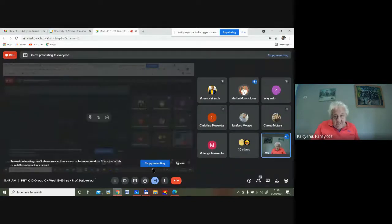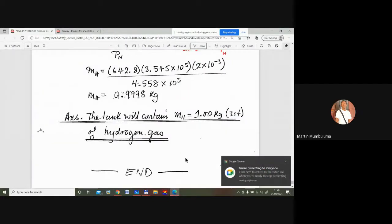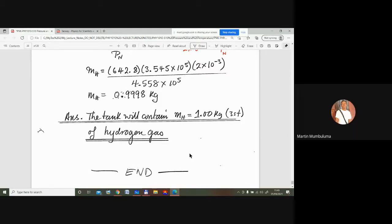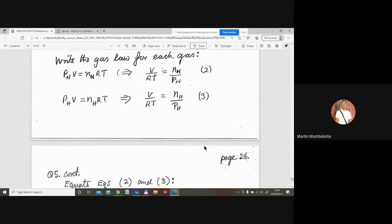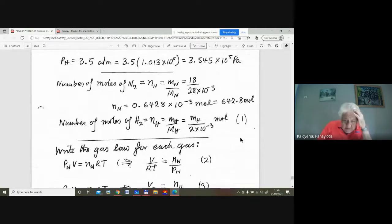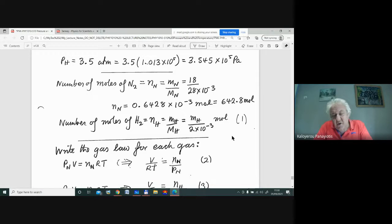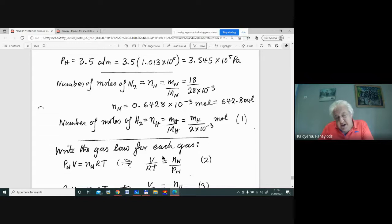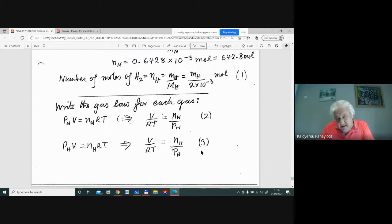Why did we have to convert the pressure from atmospheres to Pascals? You don't always have to, but you can confuse yourself with the units at the end of the calculation. If you use base SI units, your units will come out correctly at the end. If you start mixing units, you have to be careful about dimensional analysis to express your answer in the right units.